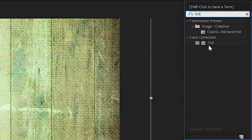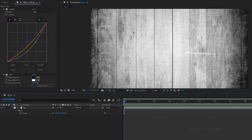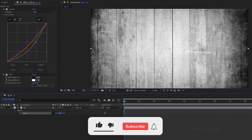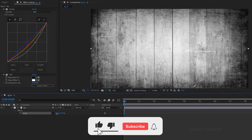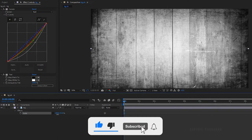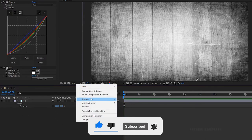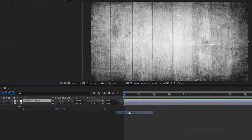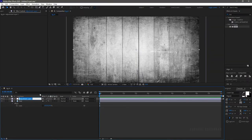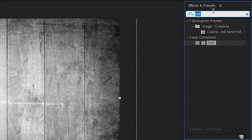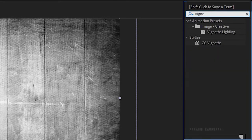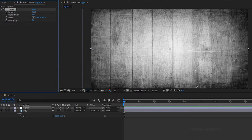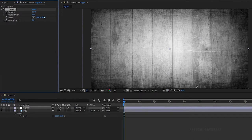Also apply the tint effect. Scale and position the background file as you wish. Create a new adjustment layer and name it as vignette. Search for CC vignette effect and apply it into the layer. Adjust the amount and angle of view as per your choice.